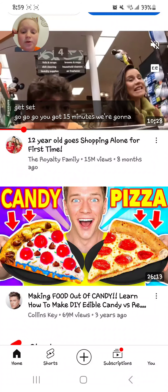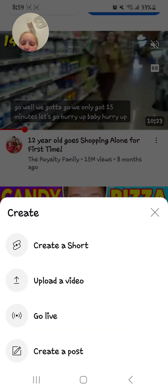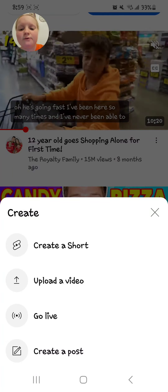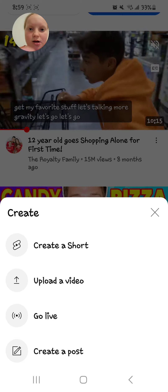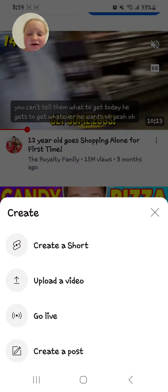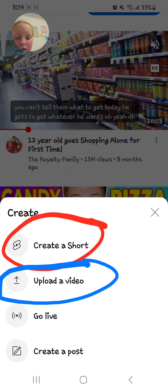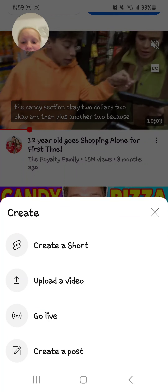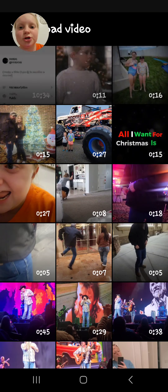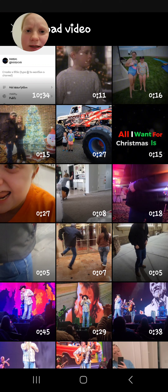After you've clicked that, you can do a bunch of things. First, we're gonna upload a video, so you're gonna press either one of these options: 'Create a Short' or 'Upload a Video.' It doesn't matter which one you do — let's upload a video first.